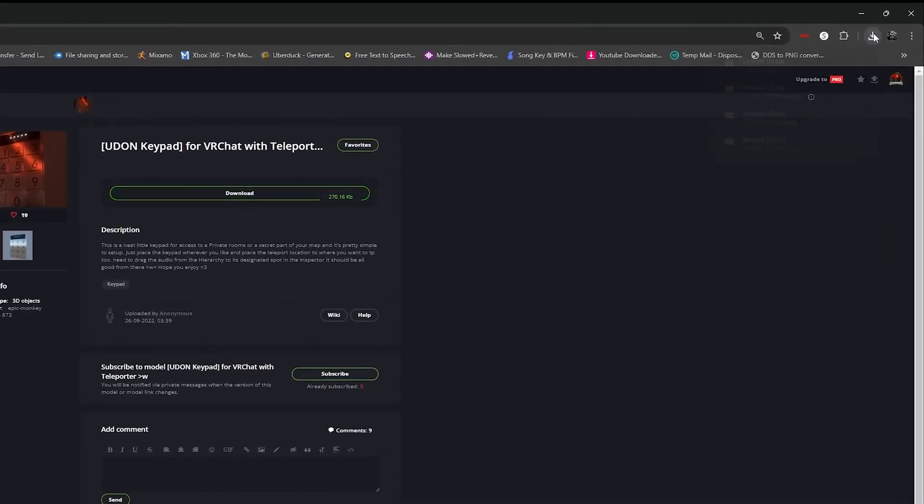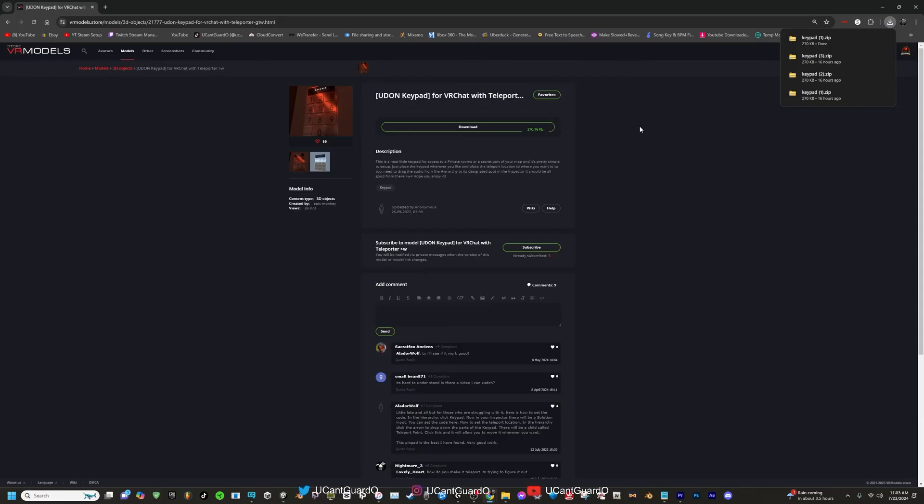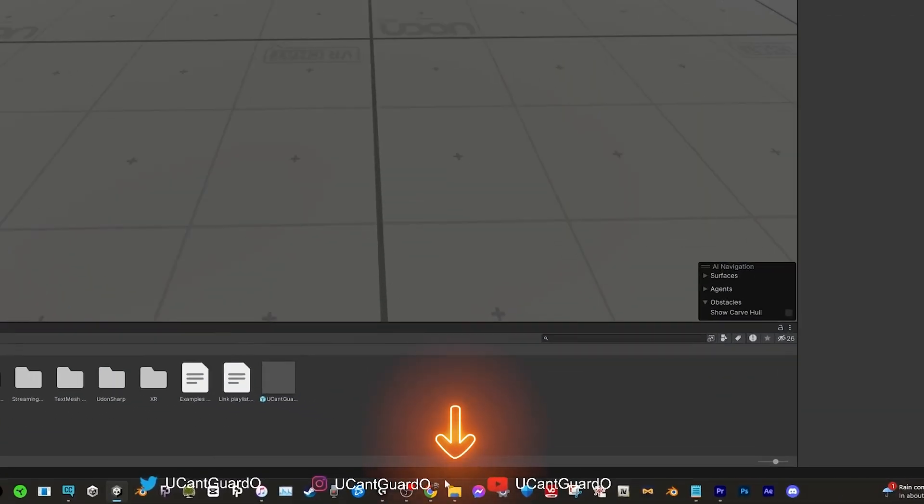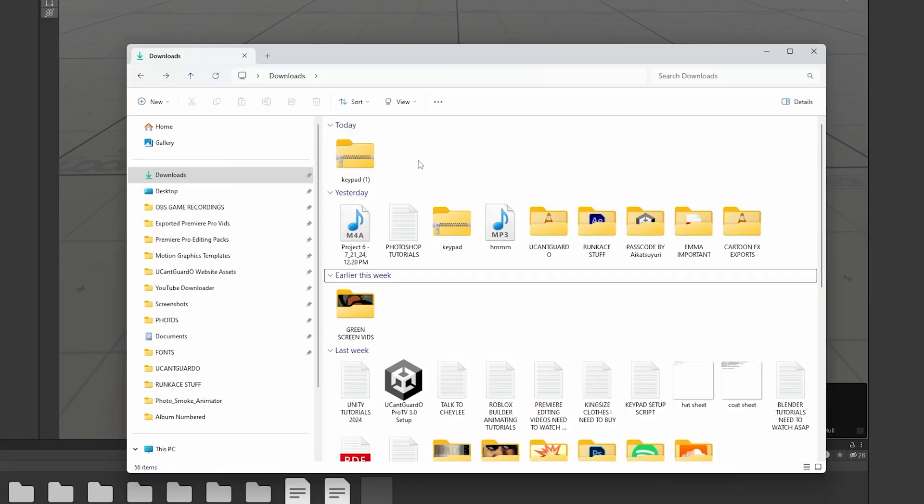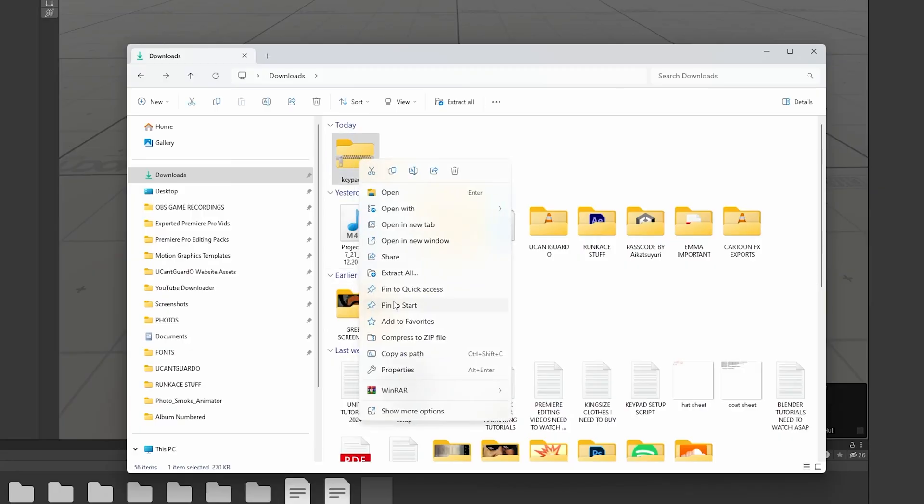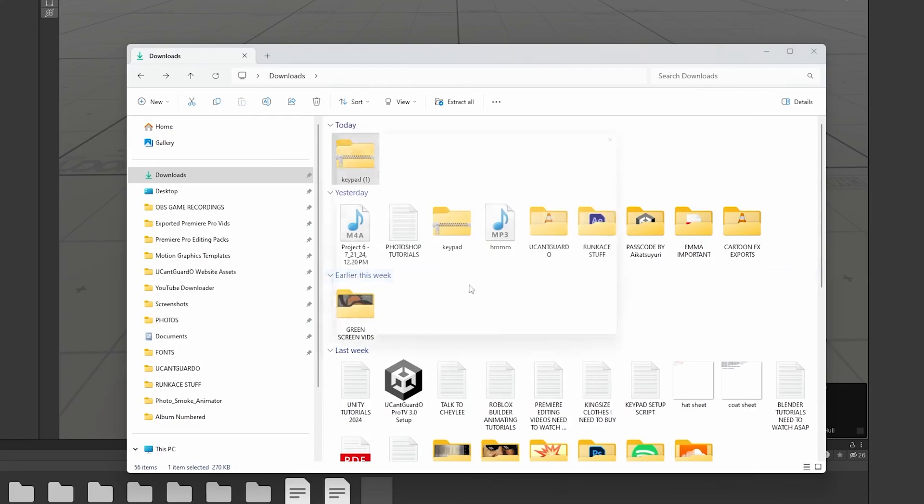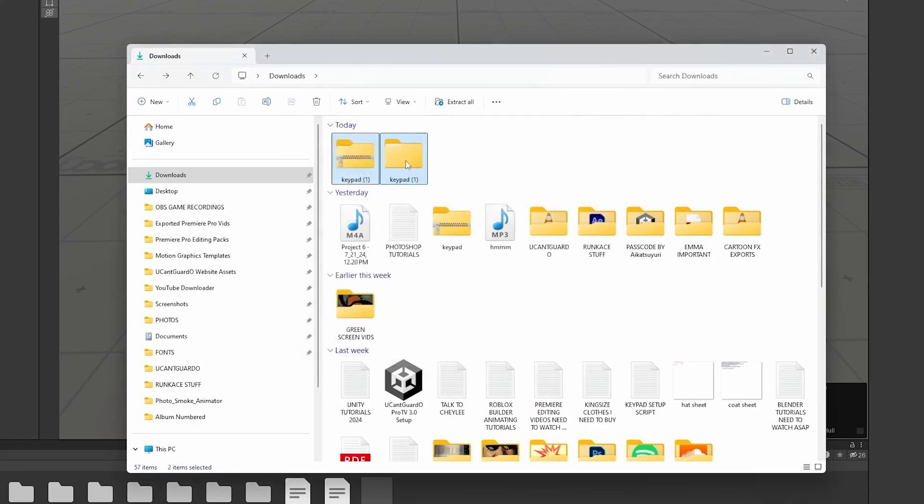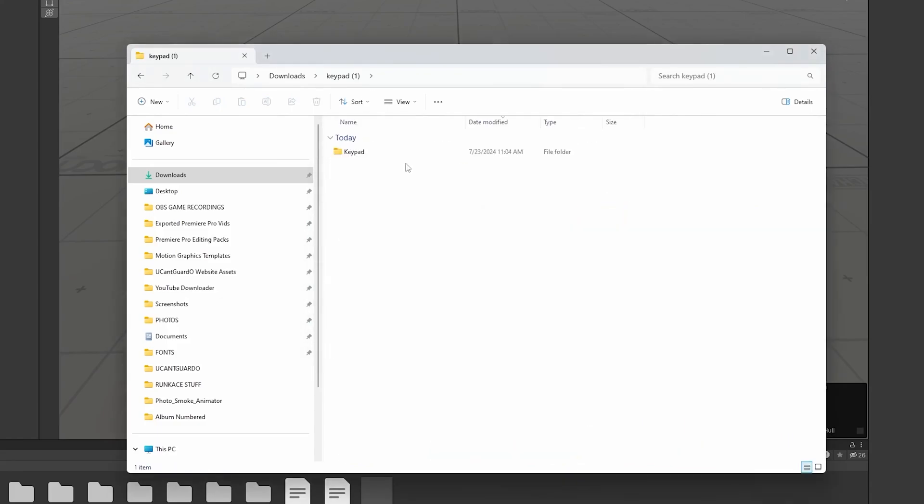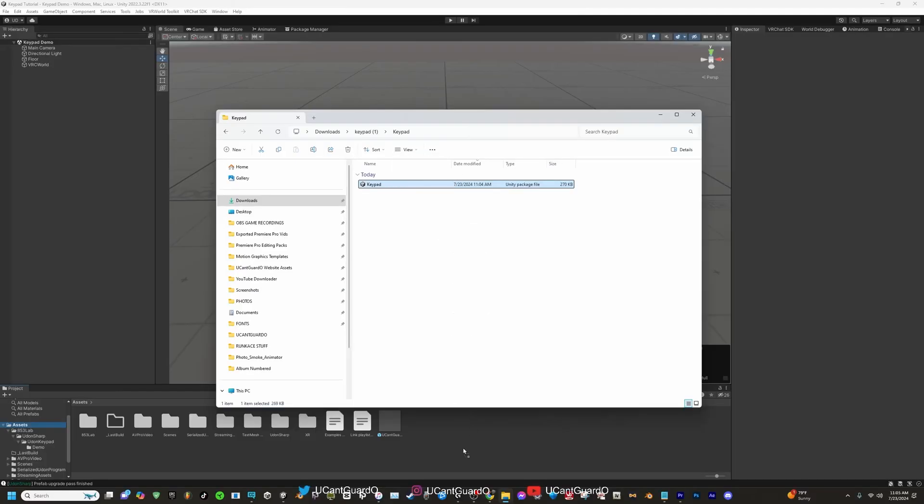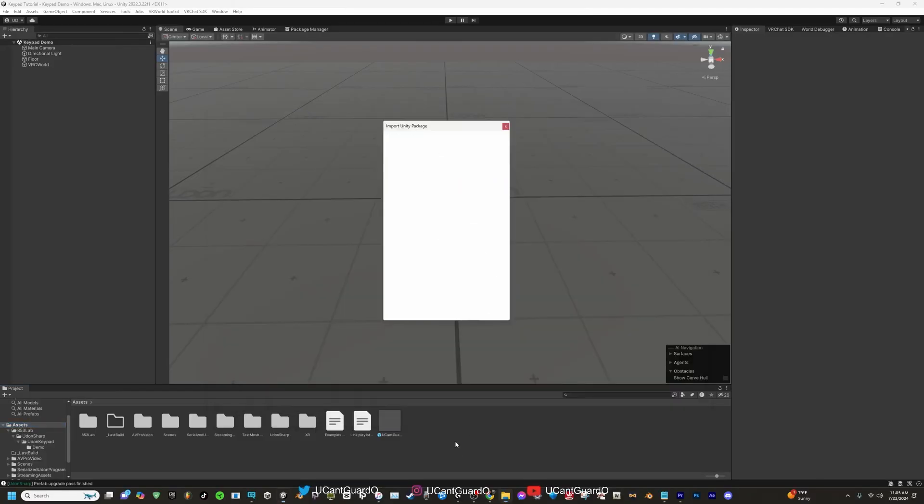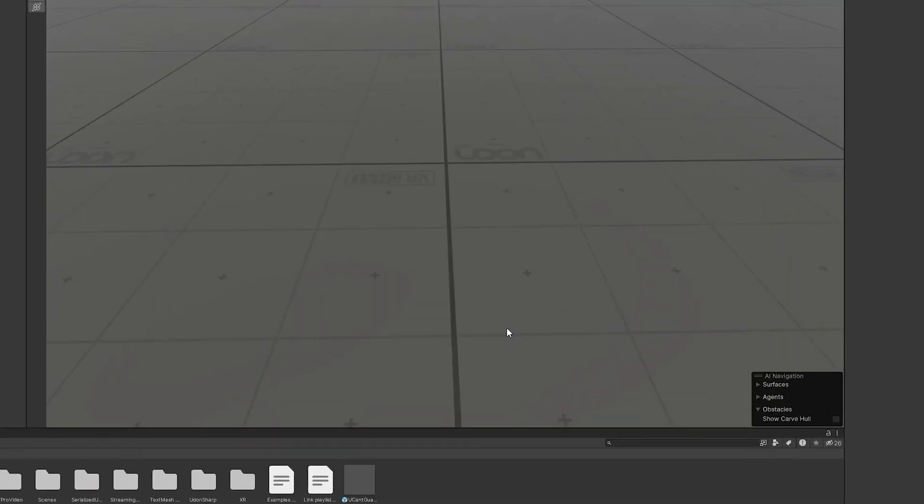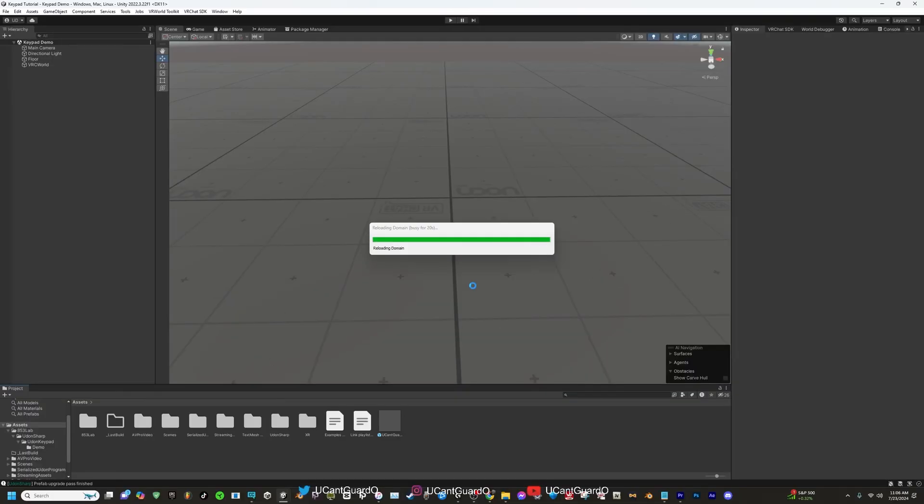Once you made your account, just click download. If you look to the top right, it should start downloading. Close your browser, make your way to the Unity scene, and then you want to open up your file explorer. You want to find that keypad file you just downloaded. You want to right click it, you want to extract it. Once you extract it, you want to click on the file, click on keypad. You want to click on that Unity package file. You want to drag and drop it into your Unity asset library.